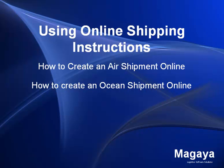This video is designed for the client of the logistics company or the freight forwarder and will show them how to use the online shipping instructions tool to create online shipping instructions.